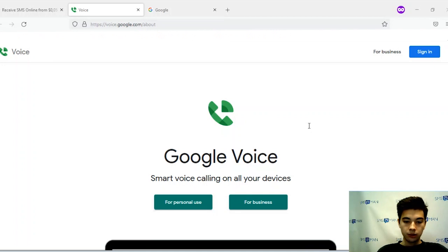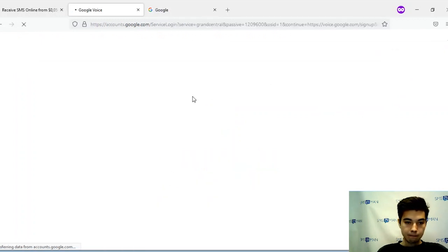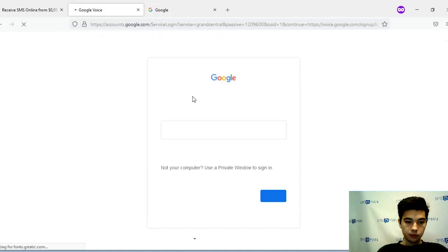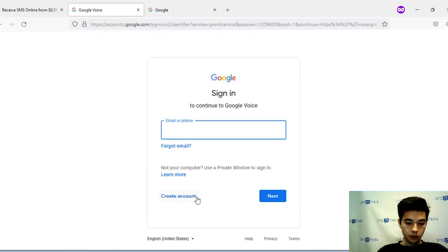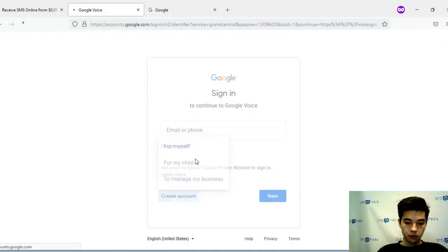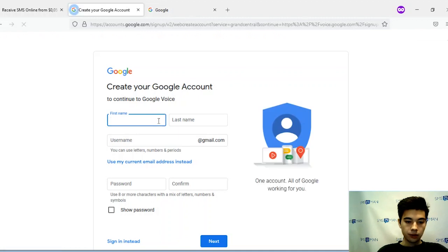First of all we need to create a Google account with which we can create a Google Voice account. Press the sign in button. Click to create account for myself. Now we need to create a Google account.